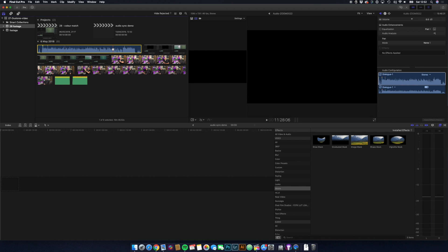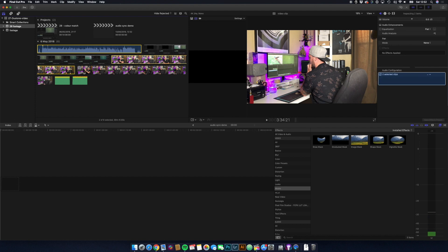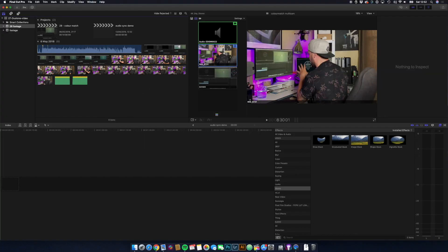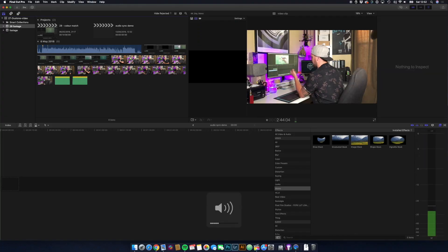So to sync them up, you literally just select the audio clip and then press Command, select the video clip. One thing I should mention: if you're recording the audio separately, still make sure you're recording audio through the camera. It doesn't need to be very good quality, but you do need some audio so that Final Cut can do its magic and sync them up. So here I've got my echoey, reverby, poor quality audio there.